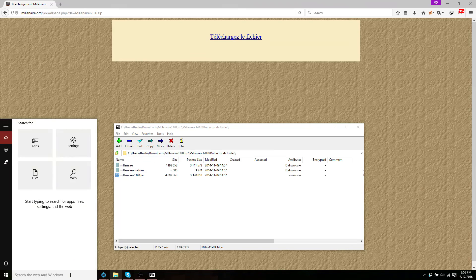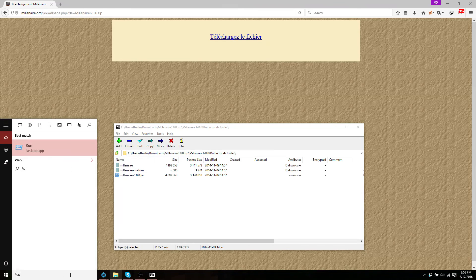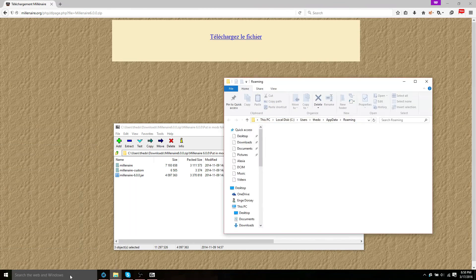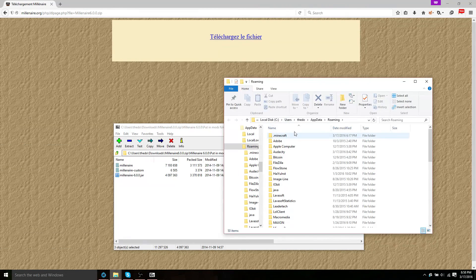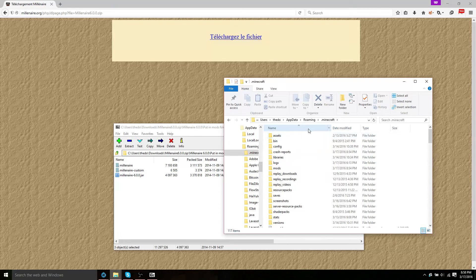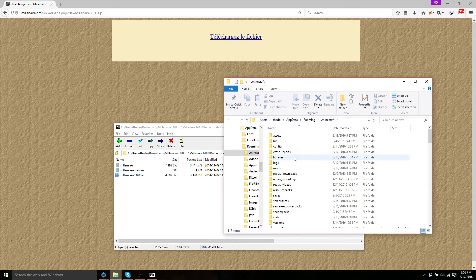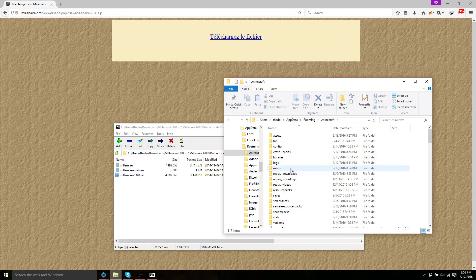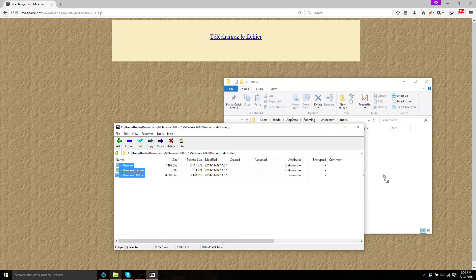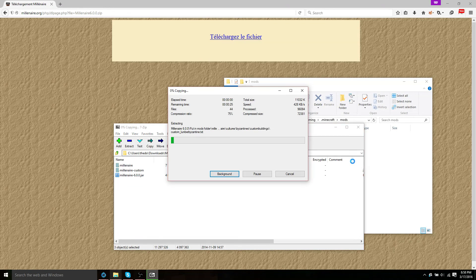Head over to %appdata% if you didn't know how to get to your .minecraft. Now go into your mods folder. And simply drag the files in there.